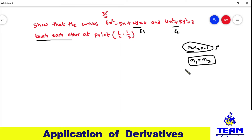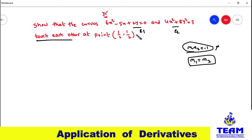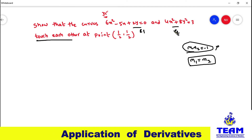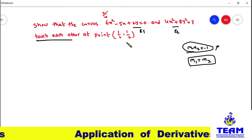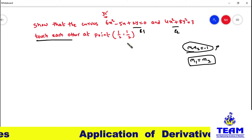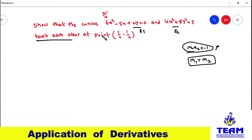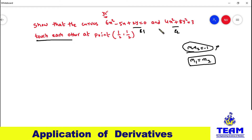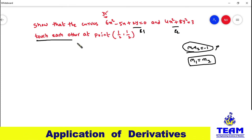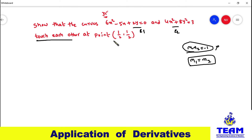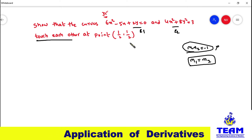So what we have to do now is find the slopes for curve C1 and curve C2 at the point (1/2, 1/2). I will show you how C1 and C2 intersect and touch each other at (1/2, 1/2) using GeoGebra software.